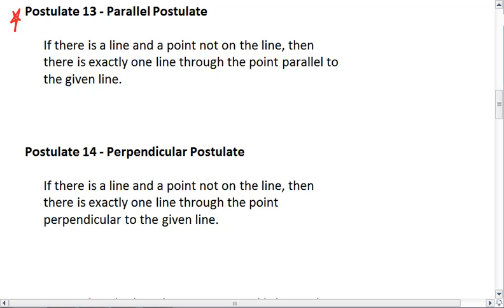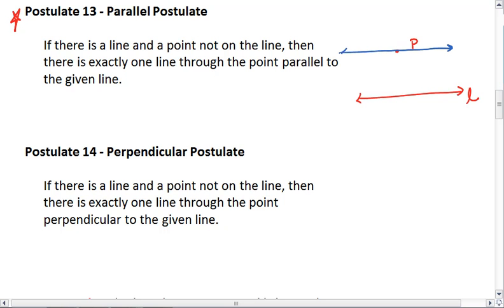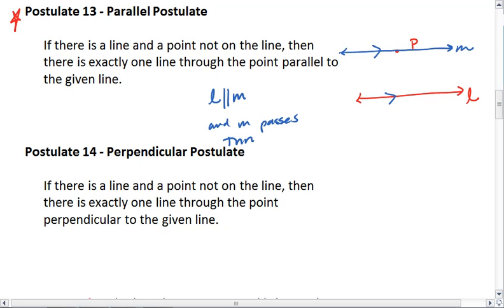The parallel postulate tells us this: if I have any given line in the world and a point not on the line, then there is exactly one line that will pass through point P and be parallel to the given line L. So L is parallel to M, and M passes through point P.